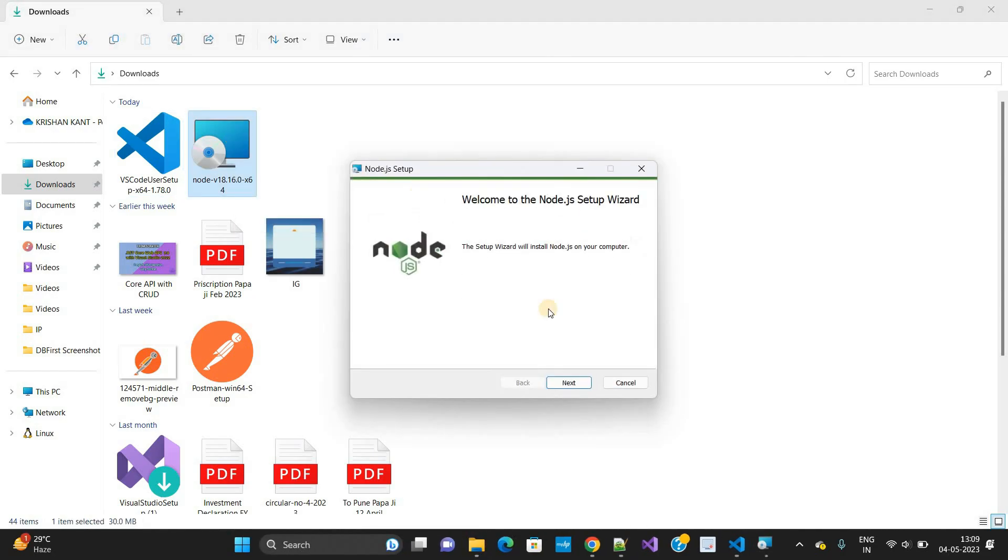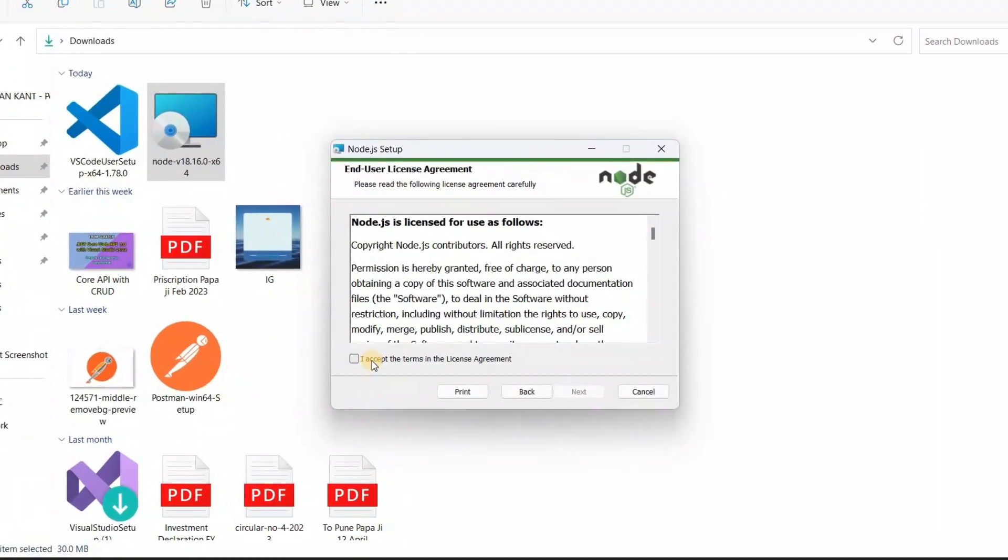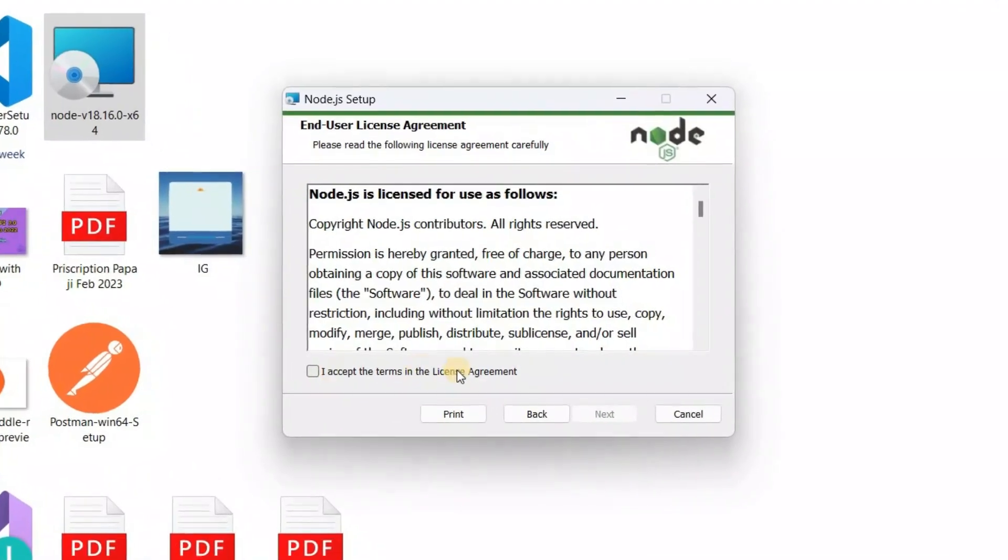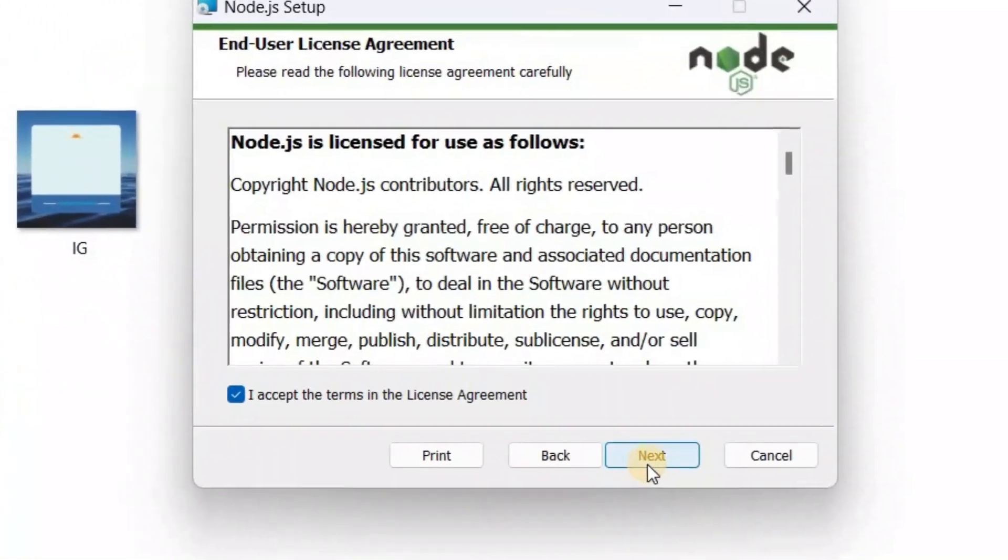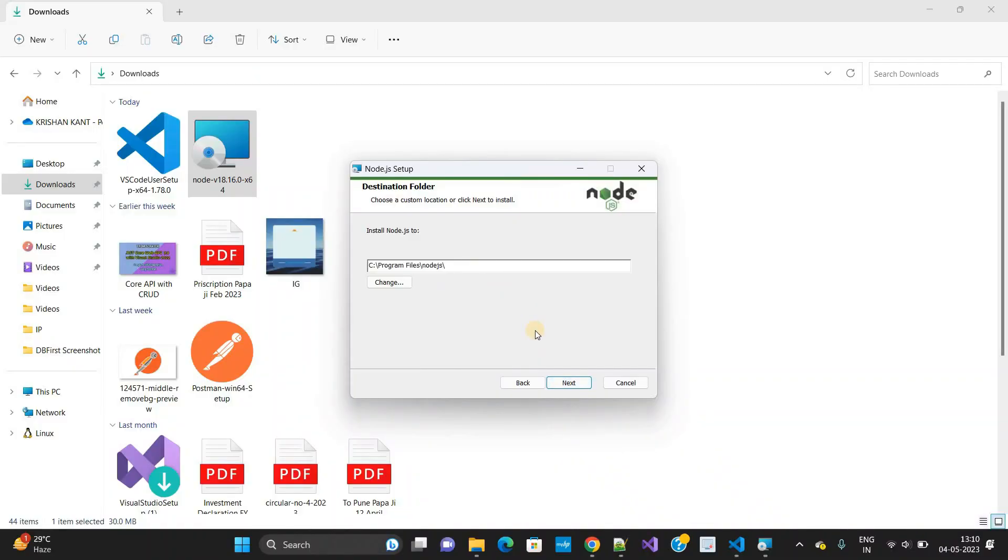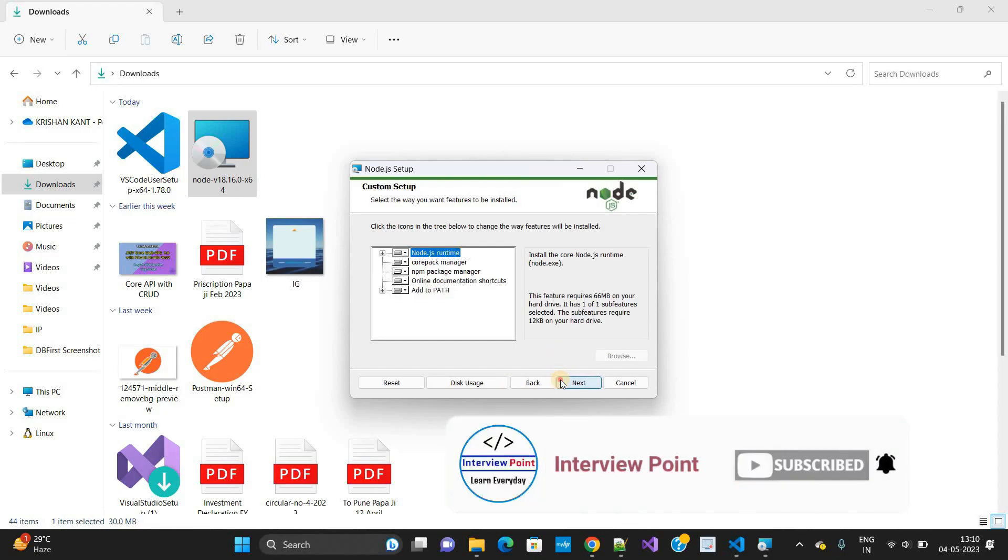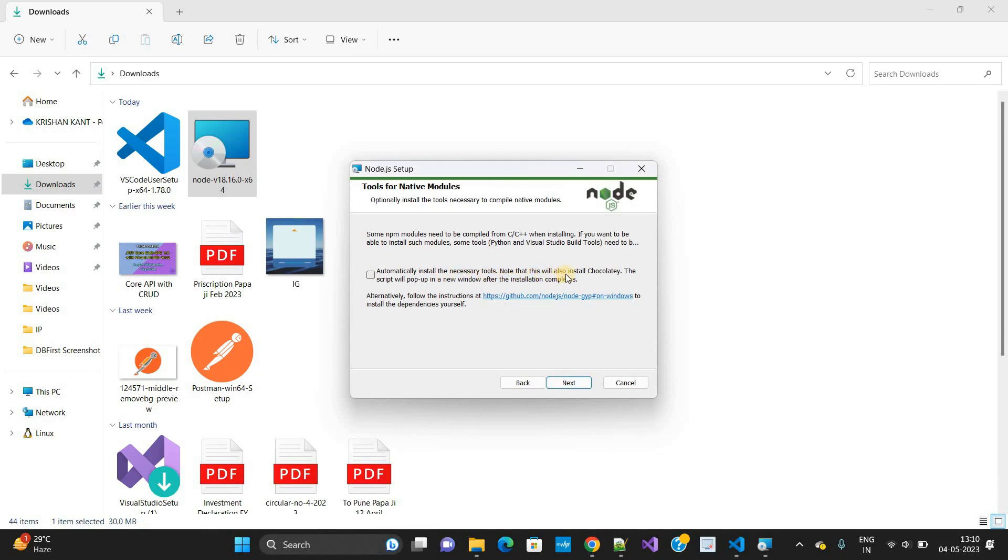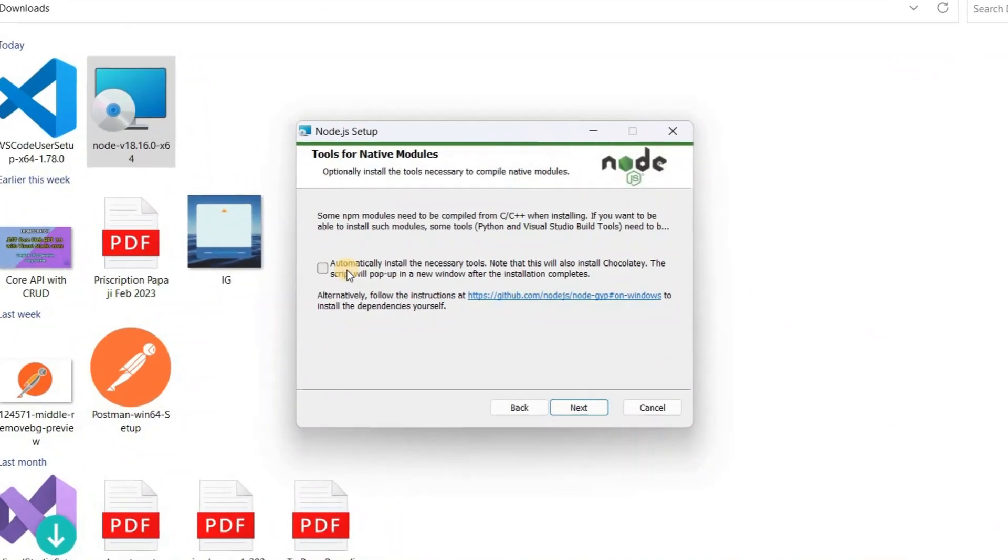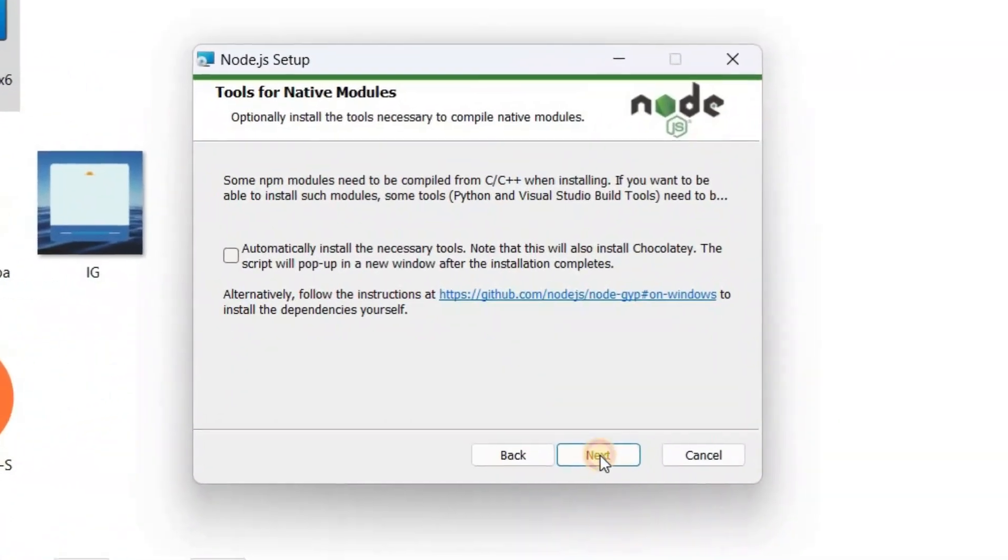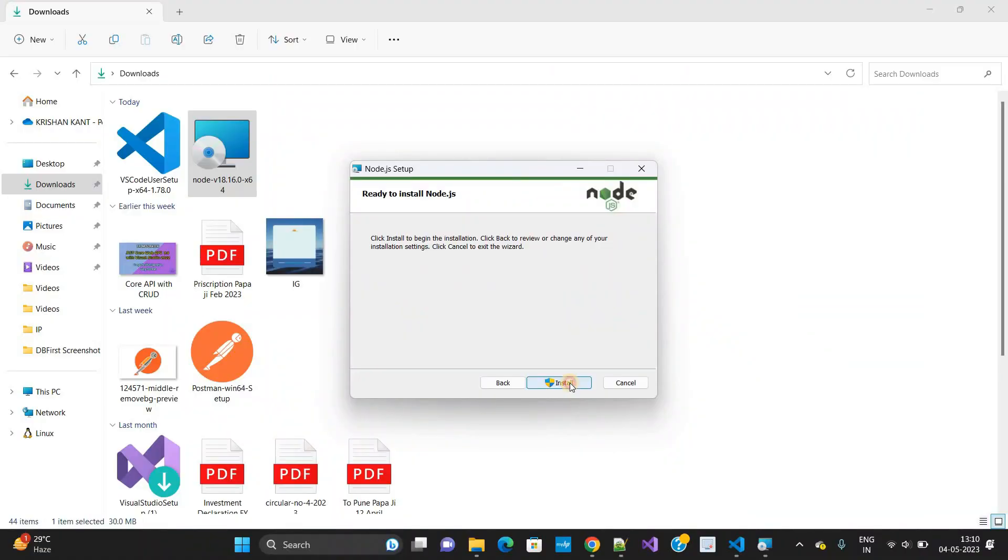To install this in our machine, click on the next button. Check 'I accept the terms in the license agreement.' Now click on the next button. I am not going to change the location, so leave as it is. Click on the next button. Again click on the next button. Automatically install the necessary tools for Node - it is not required for me, so I am leaving as it is. Click on the next button.